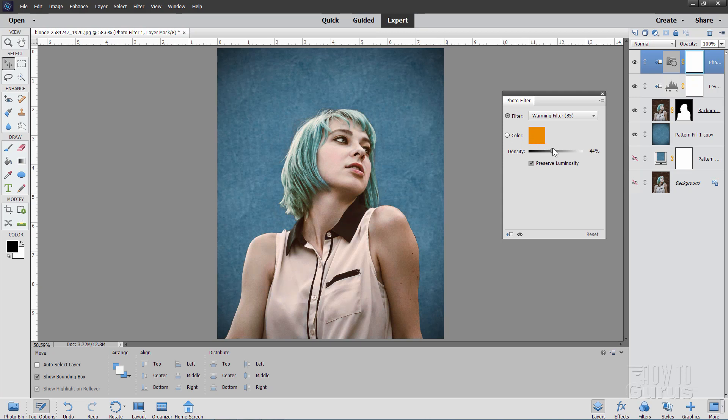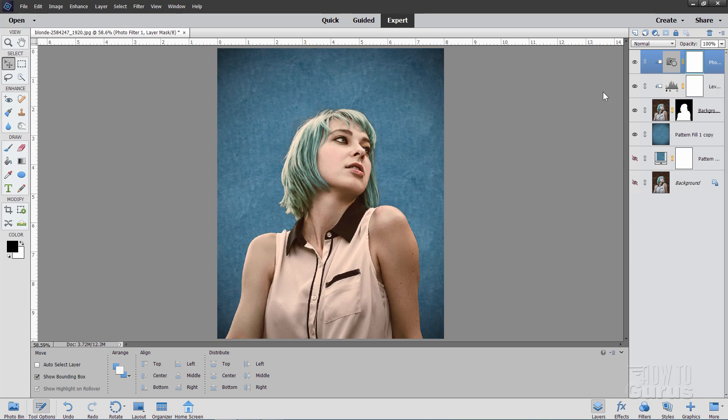Now the amount that I used was 56. So I'll just kind of pull it up like that. There we go. 56%. And that warms her figure up quite a bit. Now one problem with this is that it also warmed up the blue hair. So if I hide and then show that. See how we lost that whole blue hair effect. I want to bring that back.